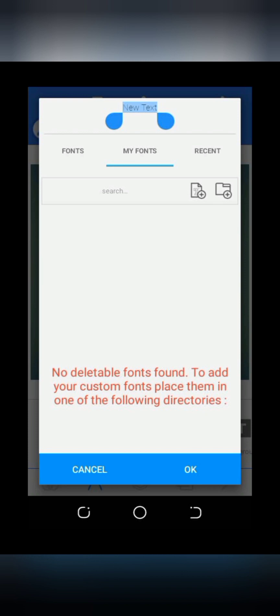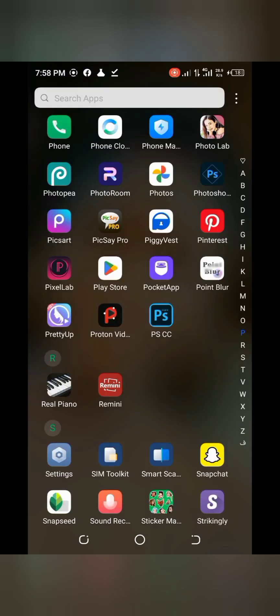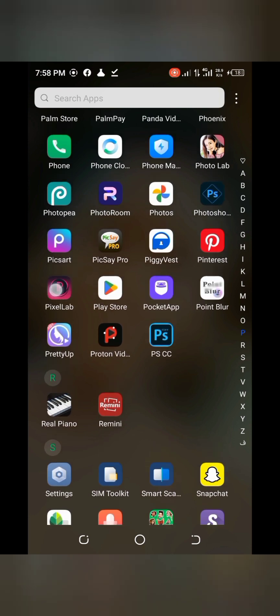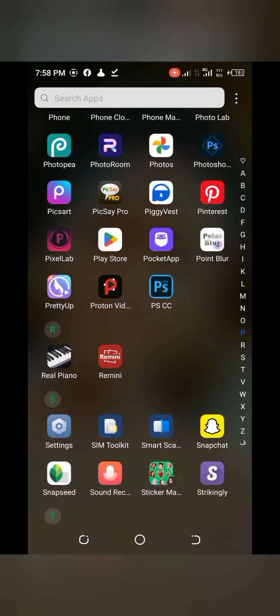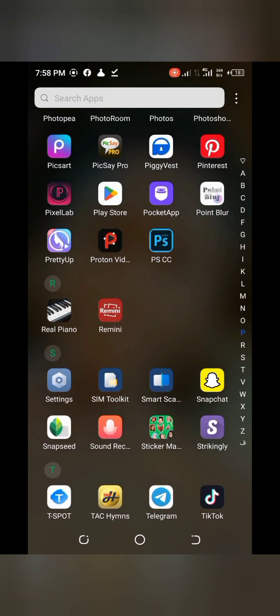All you need to do — the first step is to uninstall the original Pixel app you downloaded from your Play Store. Uninstall the original Pixel app from your Play Store. After you've uninstalled it, the next thing you're going to do is go to your browser.